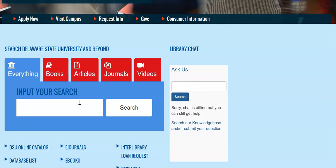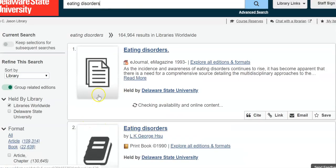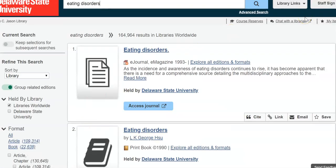I'm going to start with the terms 'eating disorders' — it's a nice broad search — and I'm going to click on the search button. This brings up the results found using those terms.